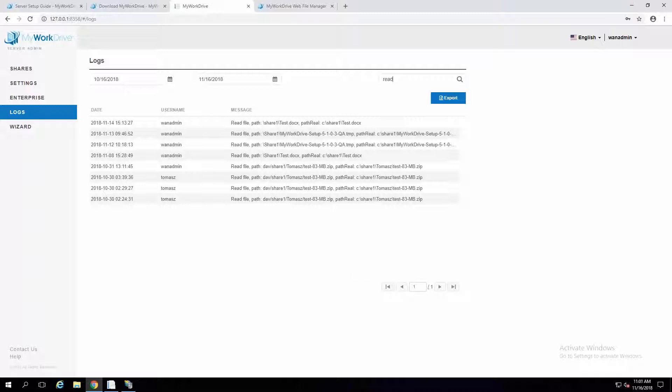That completes the basic setup and all the options for setting up the My Work Drive server. Thank you so much for your time.